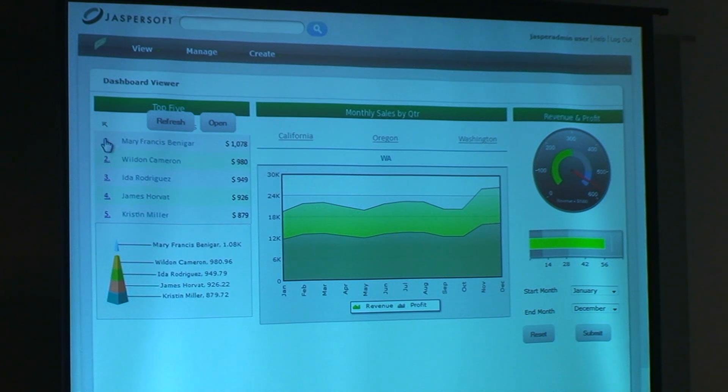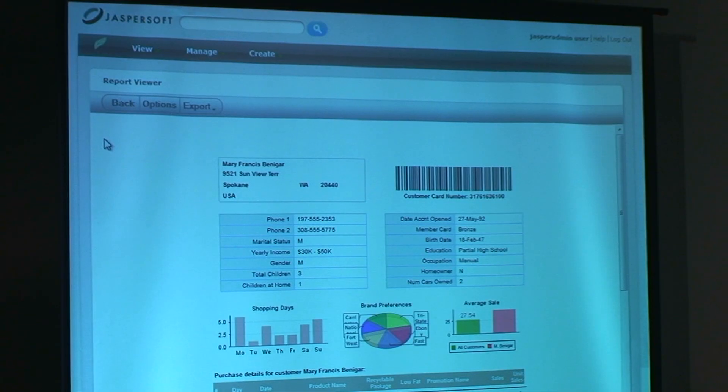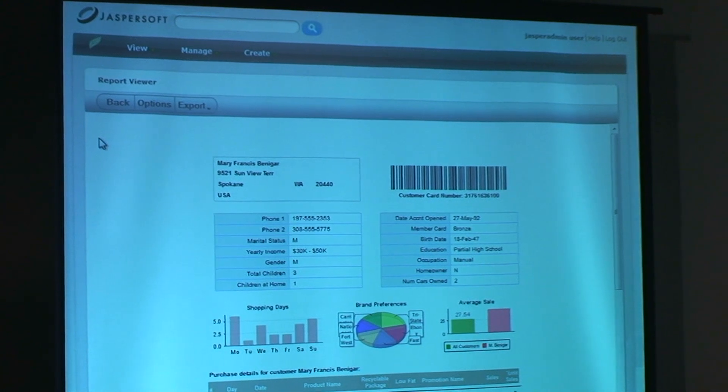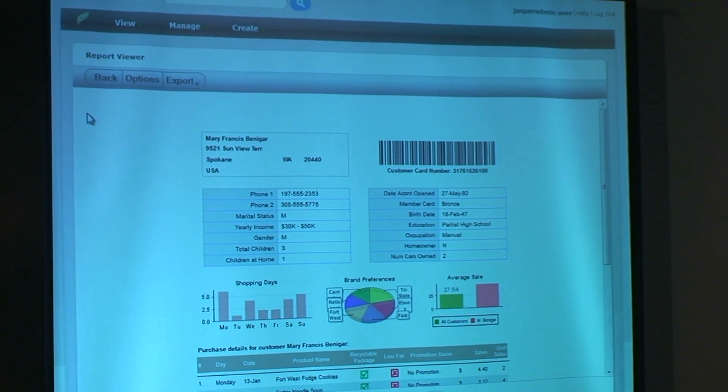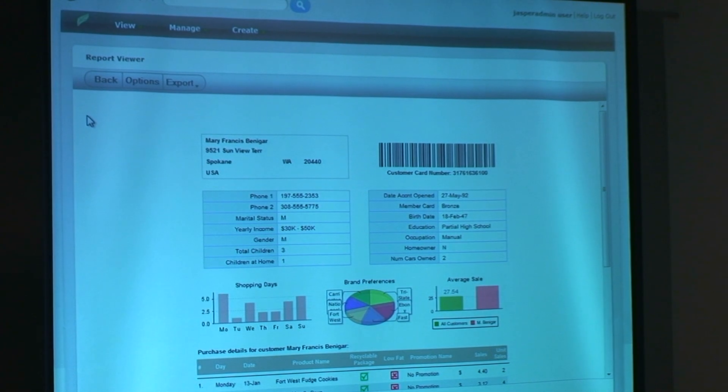Once I'm on any of these views, I can click and drill down further. I want to see what this particular customer — Mary Francis — is up to. I've got a complete picture now in a Jasper report of their full sales history and some analytics around the type of products they purchase, their average sale, their shopping days, and so on. For those of you familiar with Jasper reports, this is pretty much standard Jasper report.